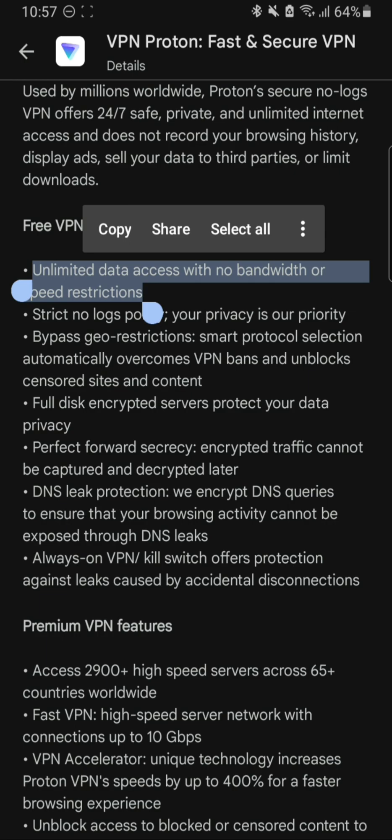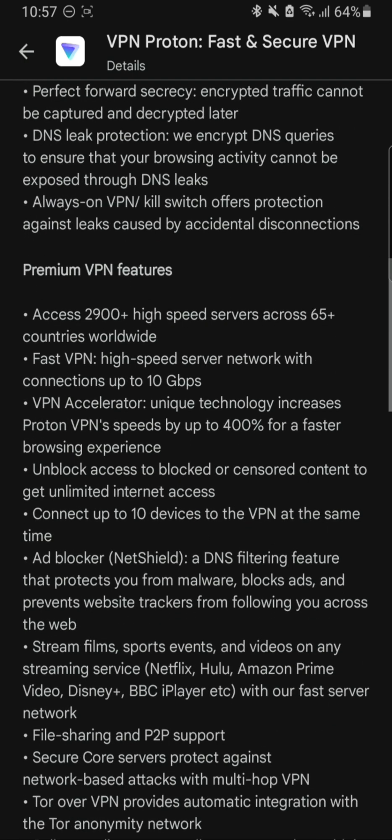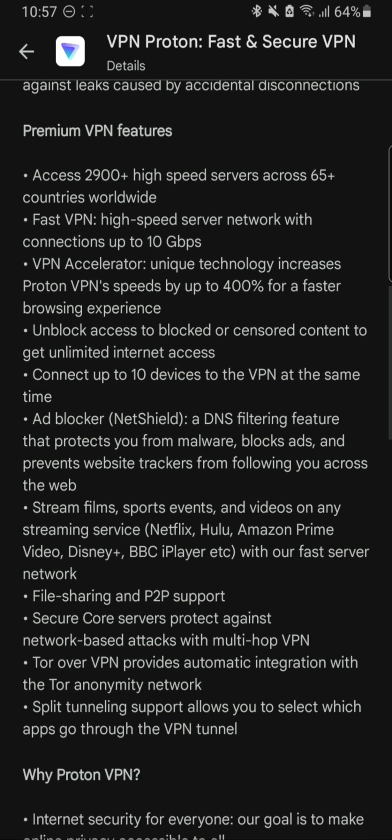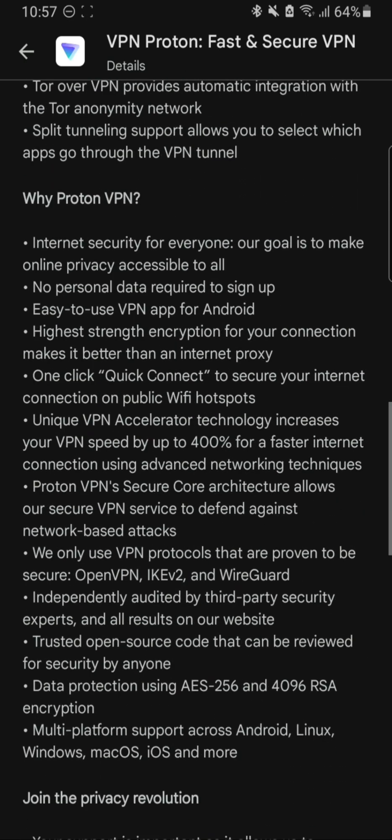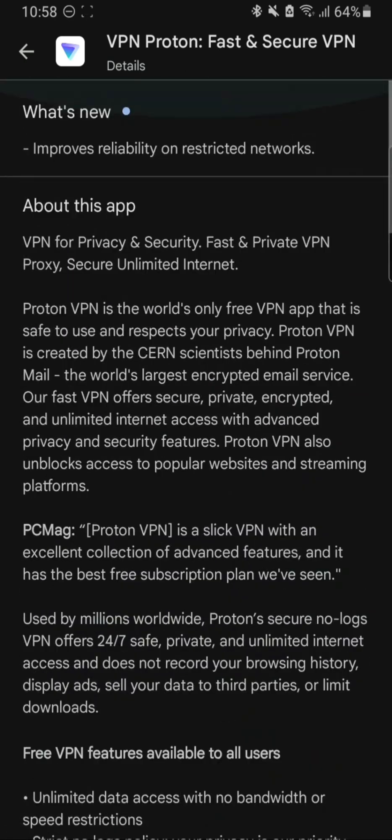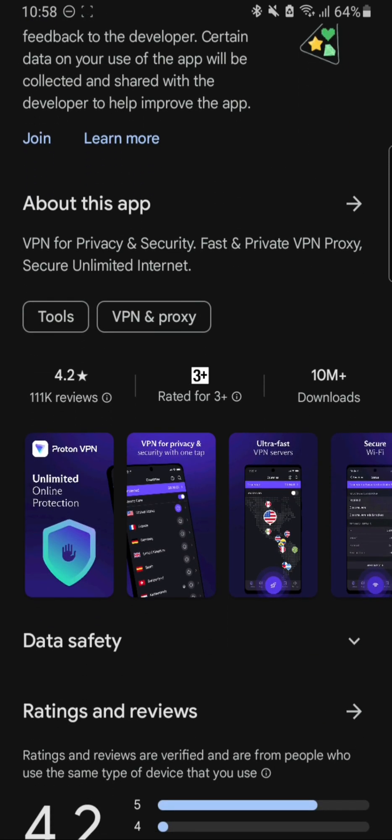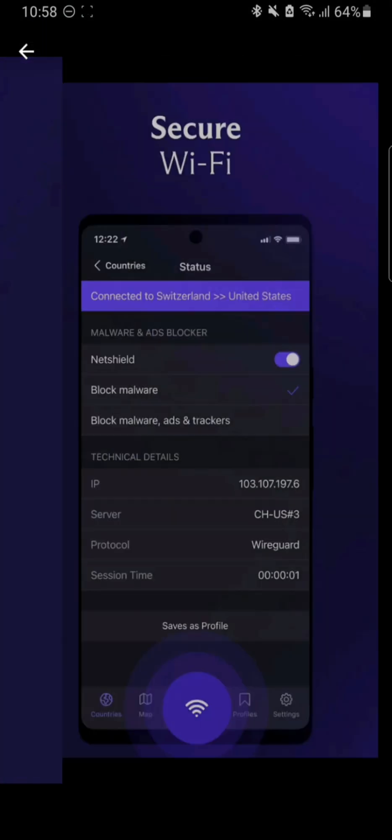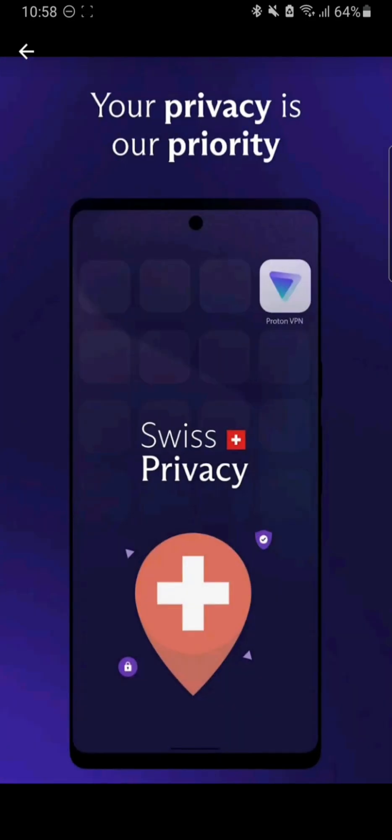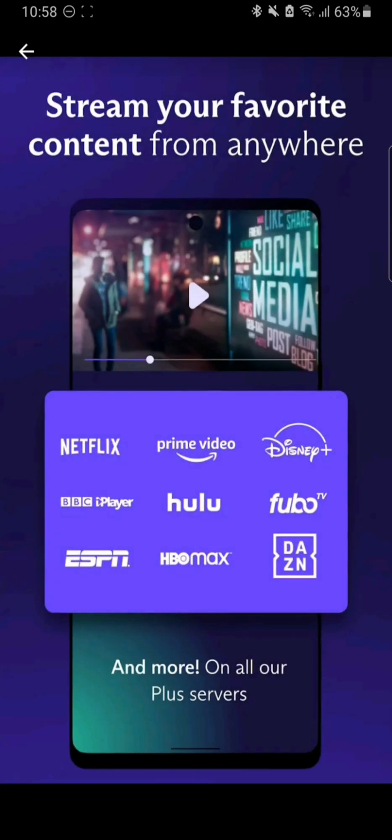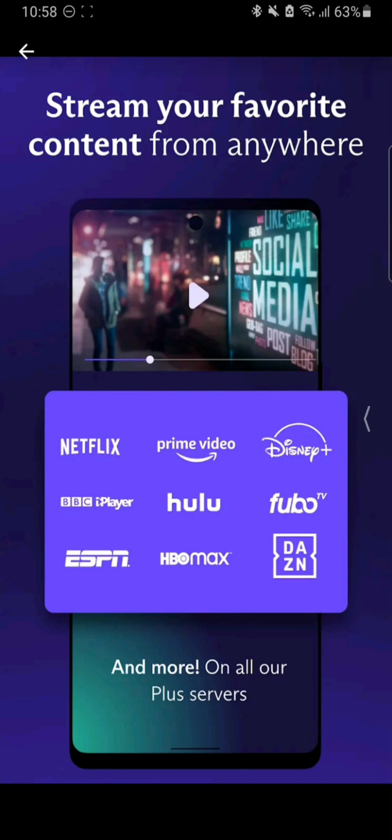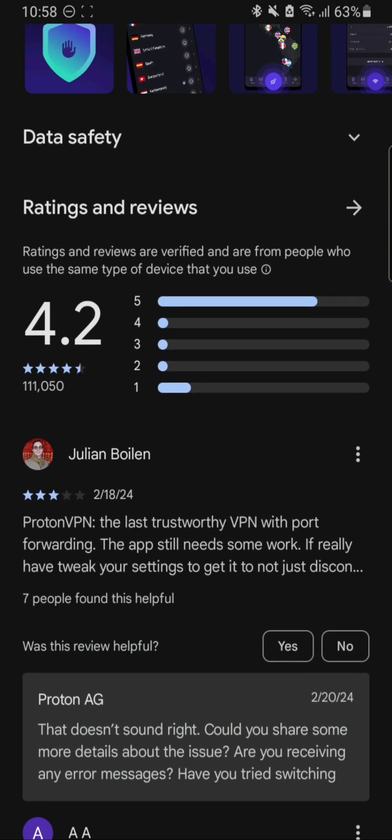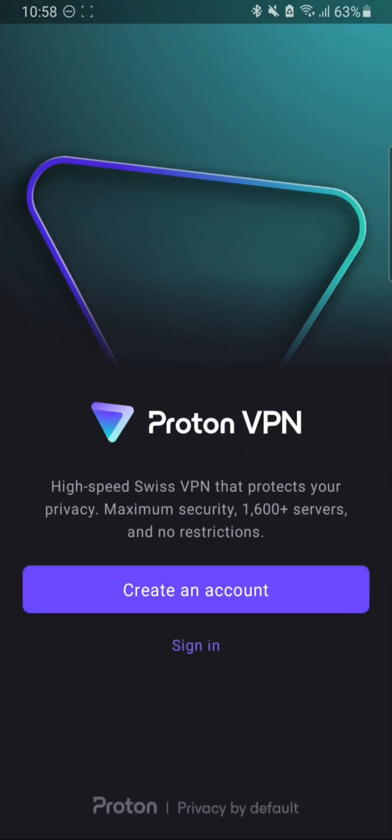In the free section you can see there is unlimited data access with no bandwidth or speed restriction, which is pretty great because free VPNs usually don't have a lot of data unless you buy some subscription. There is unlimited online protection. I don't really believe in it for privacy—if you want real privacy you can go for premium versions.